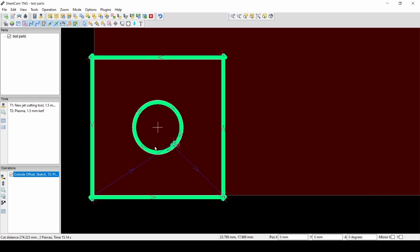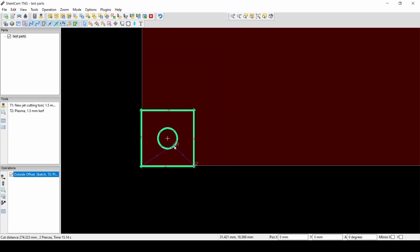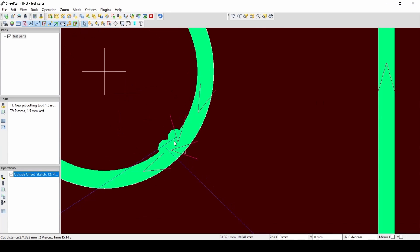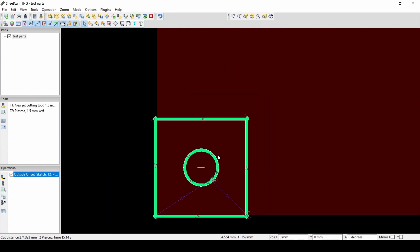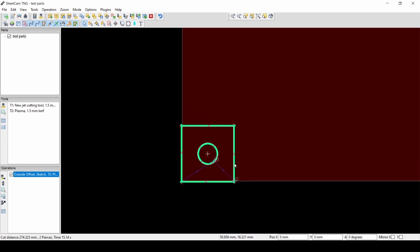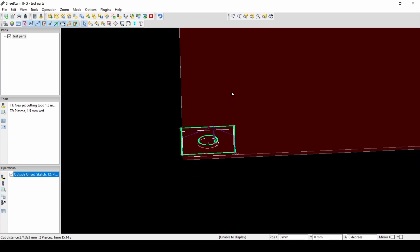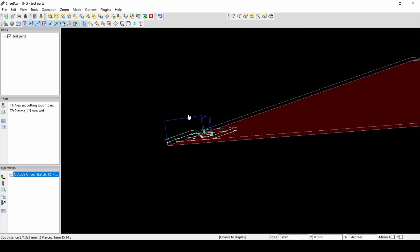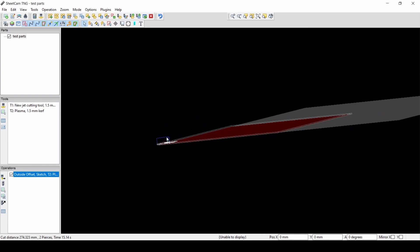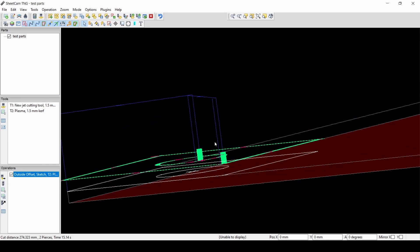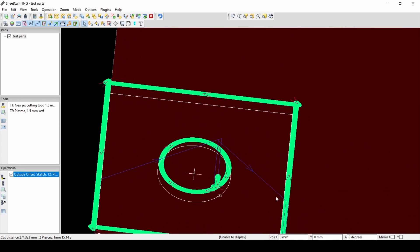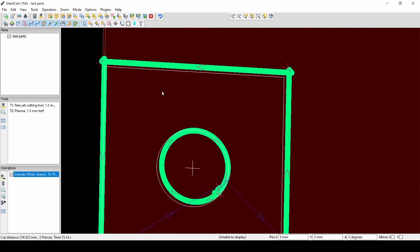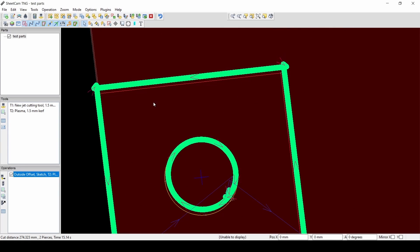And you can see the toolpath that that generated. Just like Fusion, we can see how far up and how far down we're going and where we're cutting at. So now that we have our toolpath created, it's time to run the post-processor to turn this into G-code.